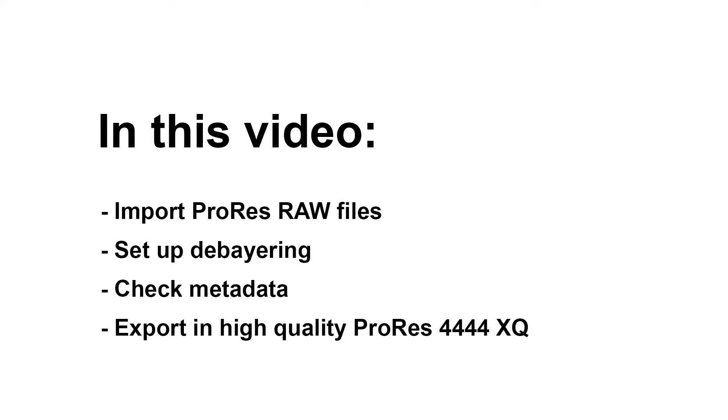So what we'll do is load our ProRes RAW files in, check the debayering to the correct color space and gamma, check the metadata and then render them out as high-quality ProRes 4444 XQ clips. And then we keep the original ProRes RAW files for our archive.